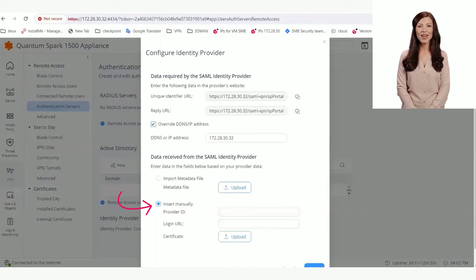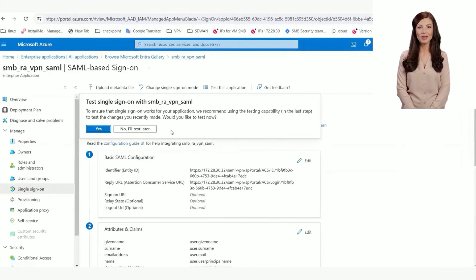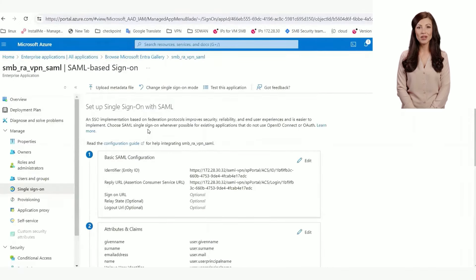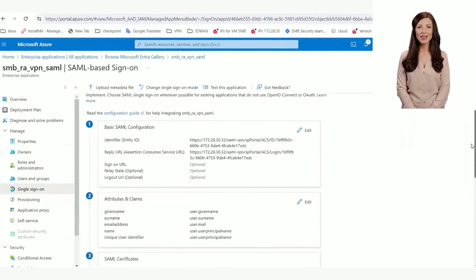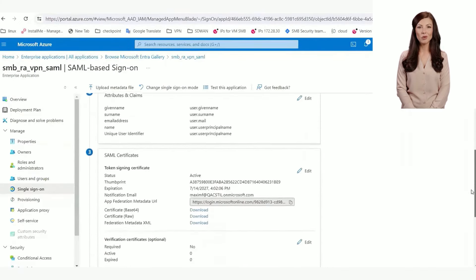In the Azure portal, copy the values for the Microsoft Entry ID and the login URL.